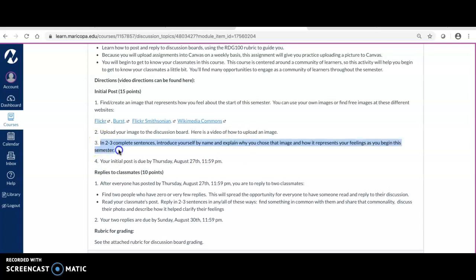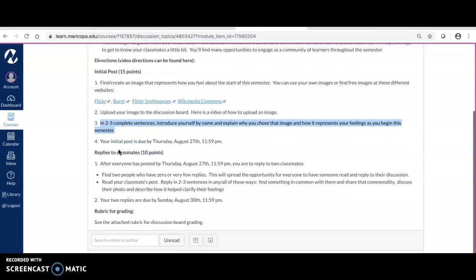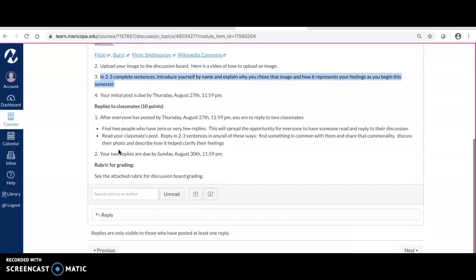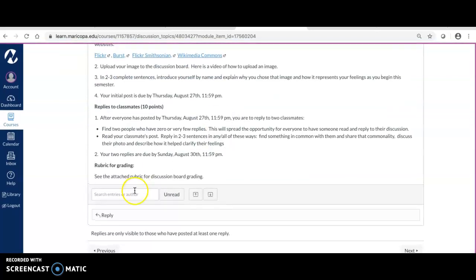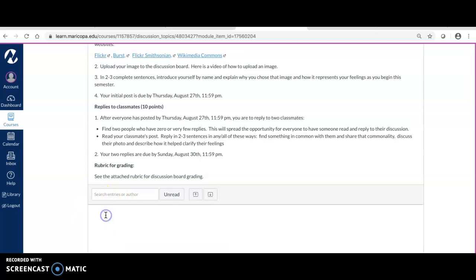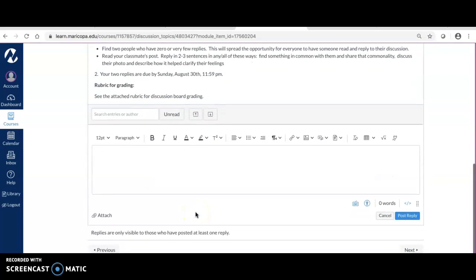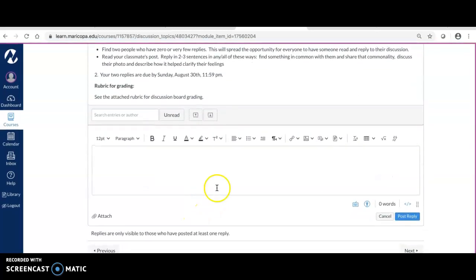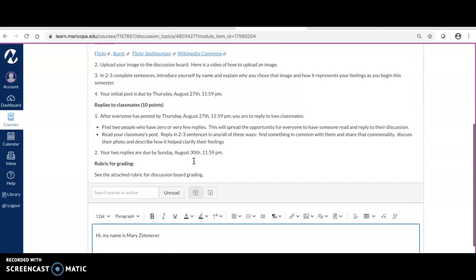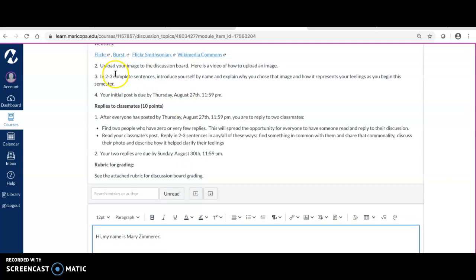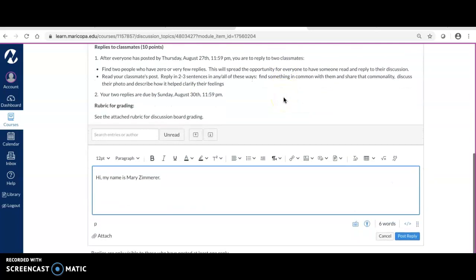What it's asking you to do here is to upload an image and then introduce yourself by name, explain why you chose that image and how it represents your feelings as you begin this semester. The way to do your initial post is at the end of this assignment explanation, you'll see something that says 'Reply.' You're going to click on Reply and it's going to give you the option to do some typing. You're going to do what the directions tell you to do.